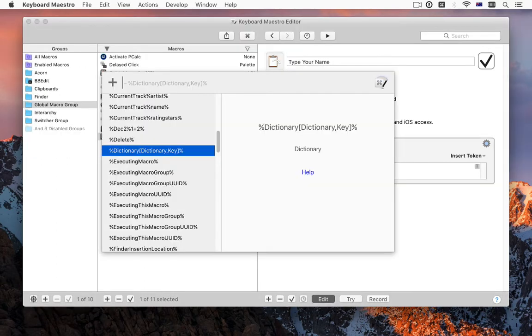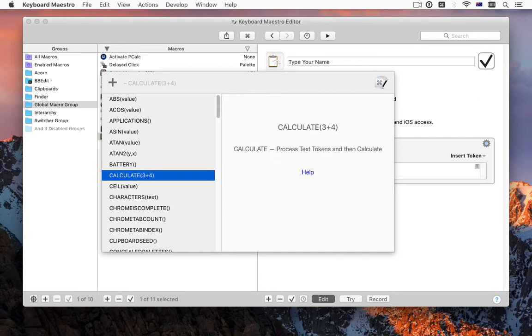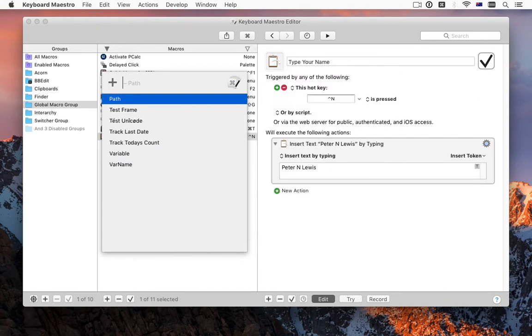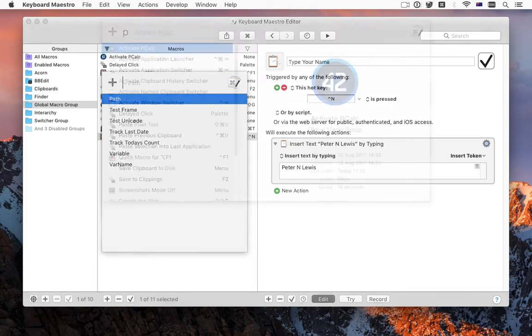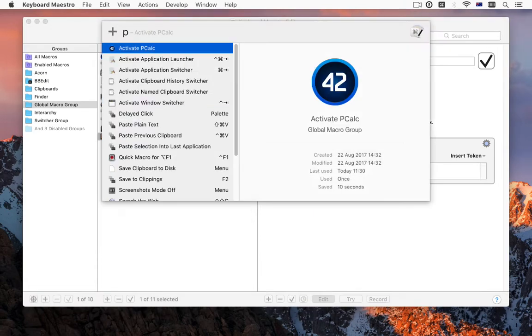There are insert by name commands for tokens, functions and variables, and all the insert by name commands use machine learning to remember what items you selected in the past and guess at what you're likely to want in the future. The trigger macro by name action also uses the same machine learning system.